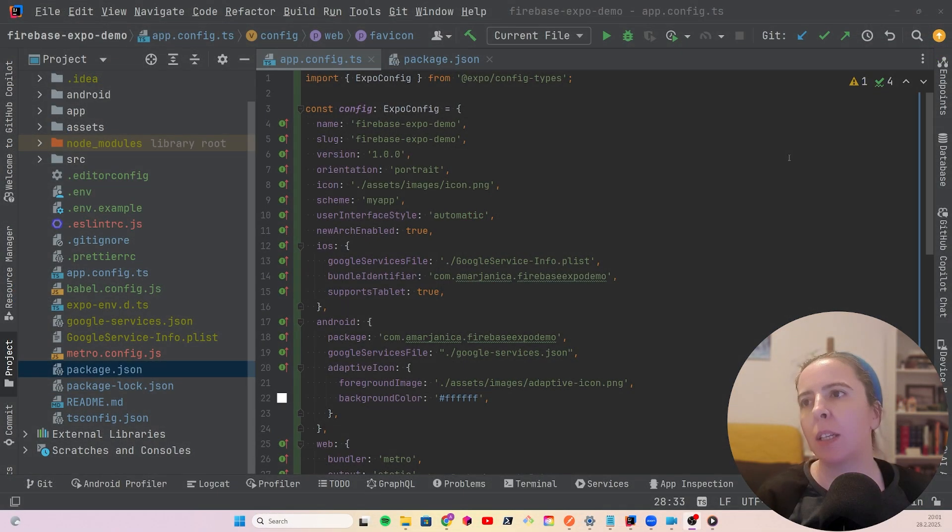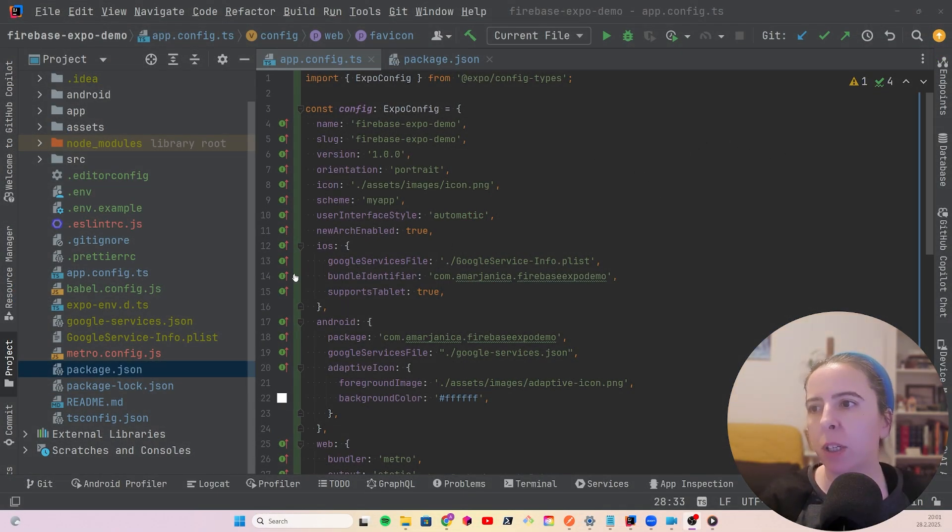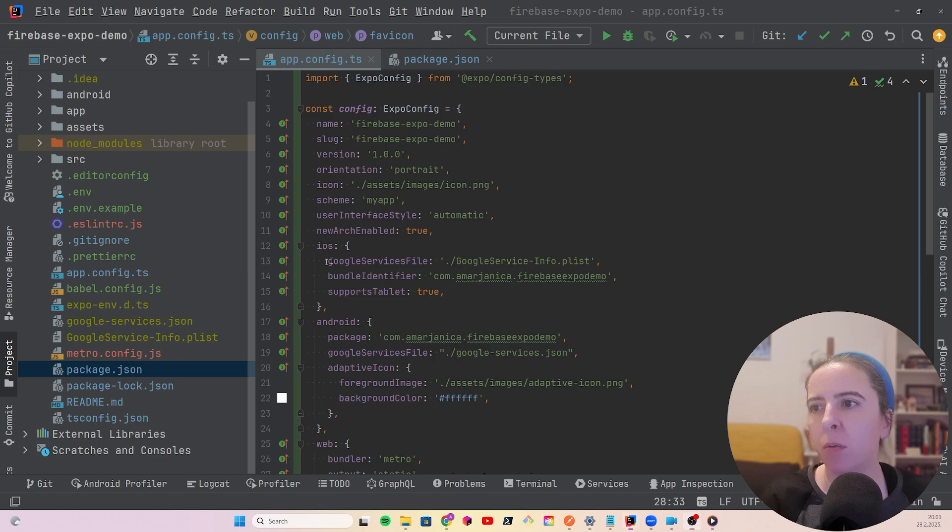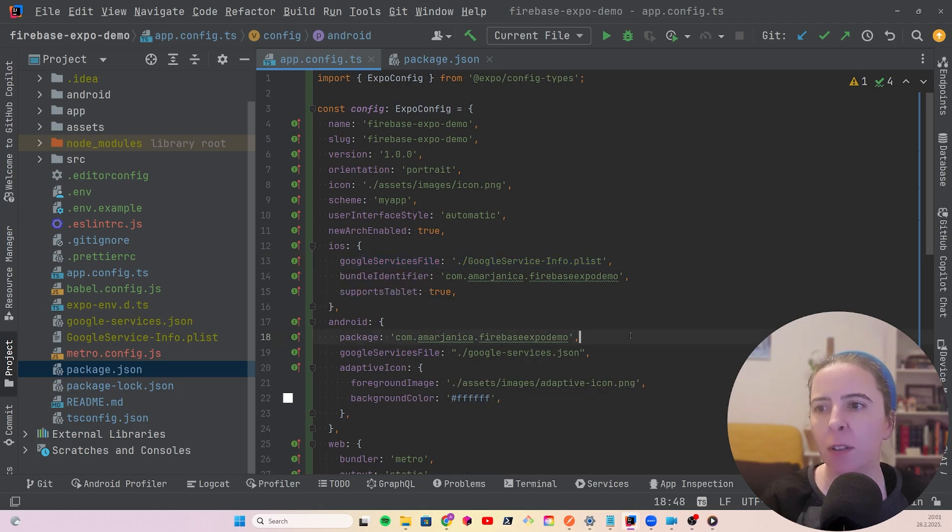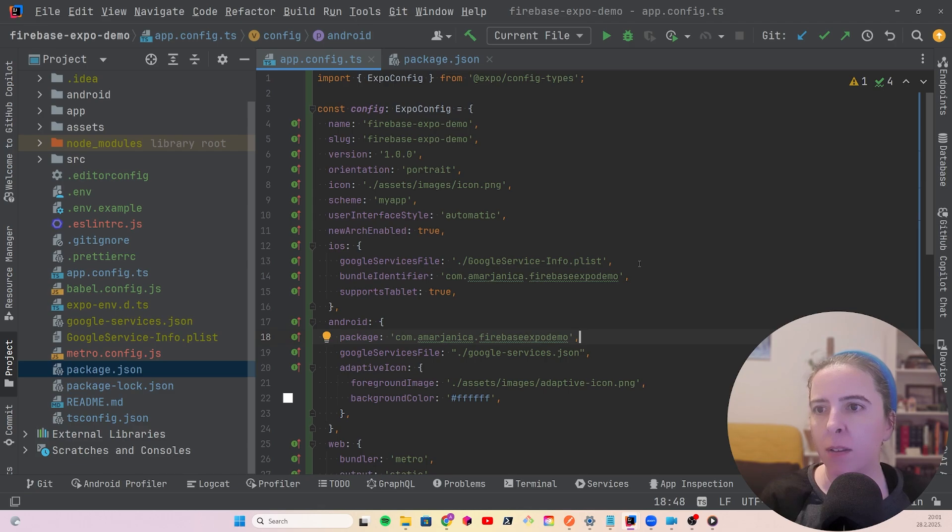To set up Expo app configuration, it's important to have Google Services file in the path and configured in the app configuration, and same goes with Android. For app, it is slightly different, and what I never do is commit these files.